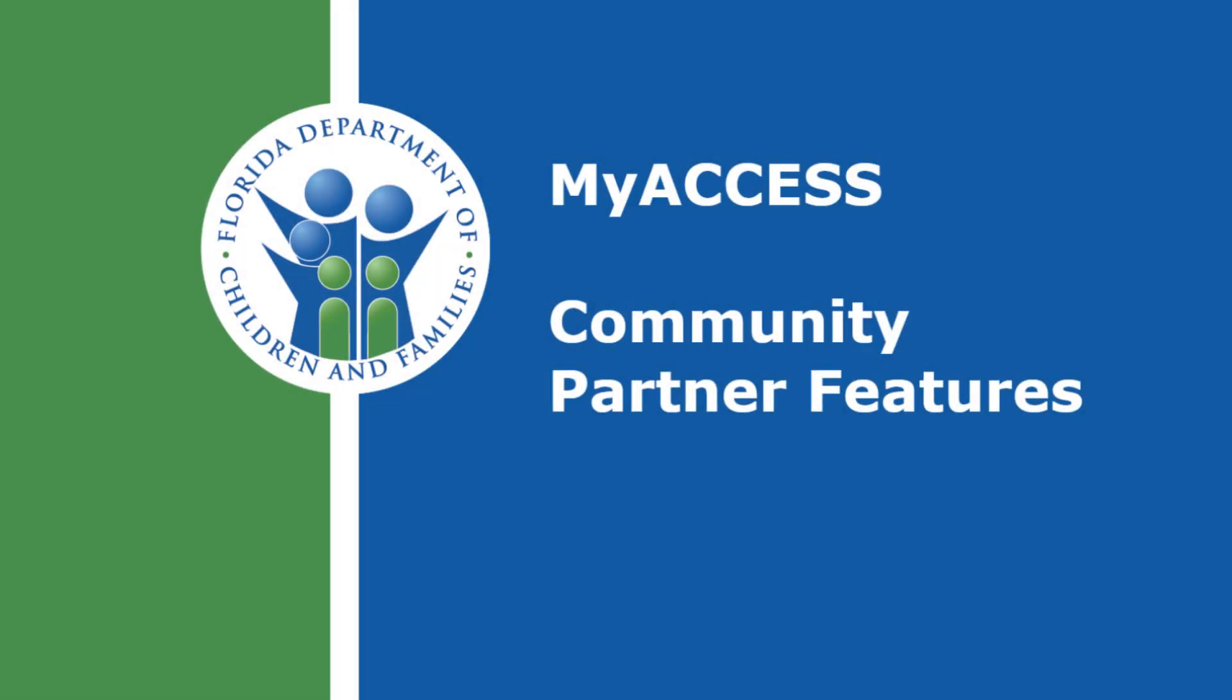Welcome to MyAccess, an easy way for Floridians in need to apply for and renew government assistance such as Medicaid, temporary cash assistance, and food assistance.